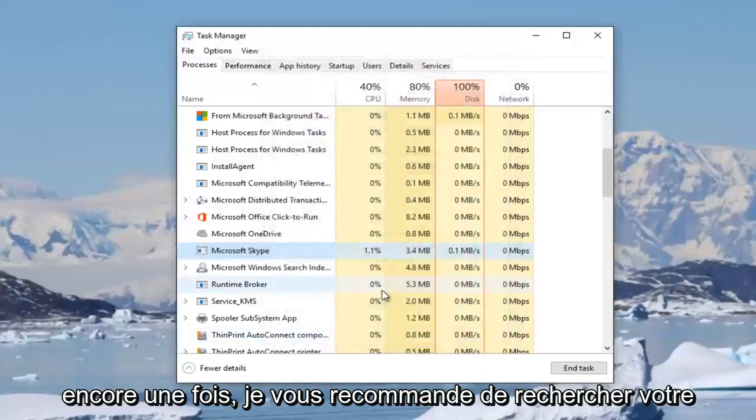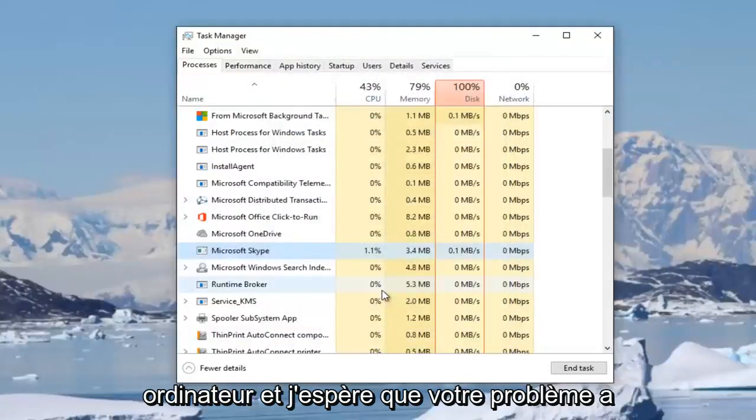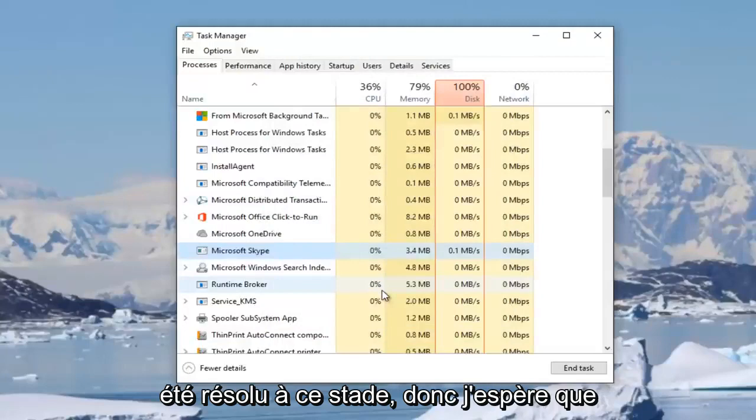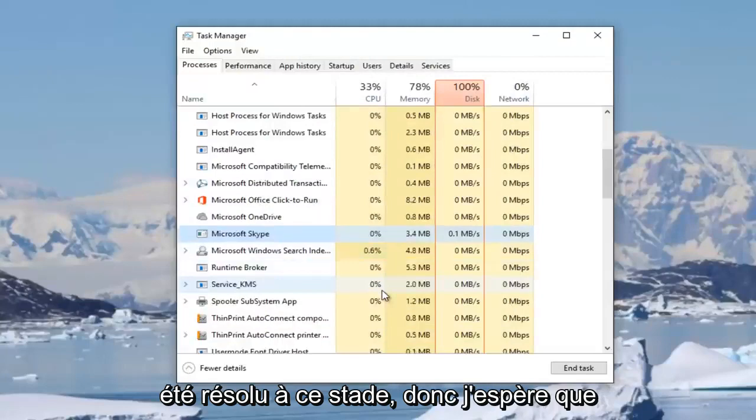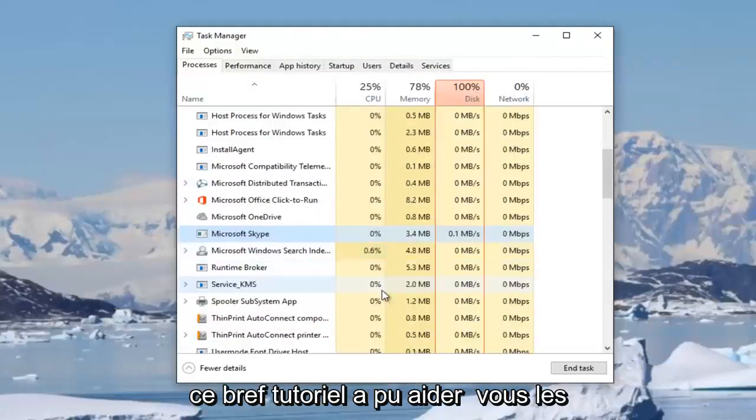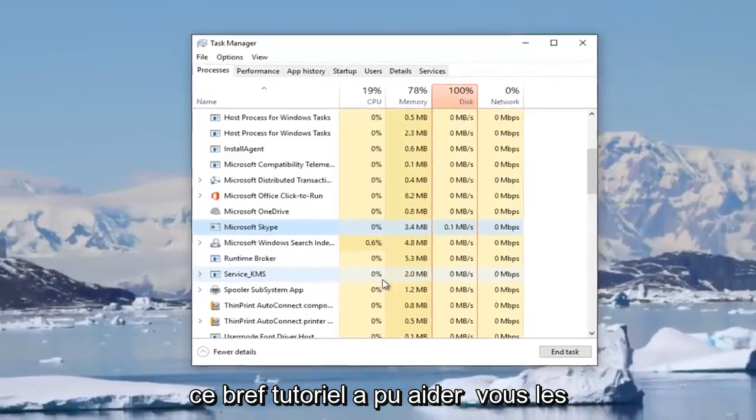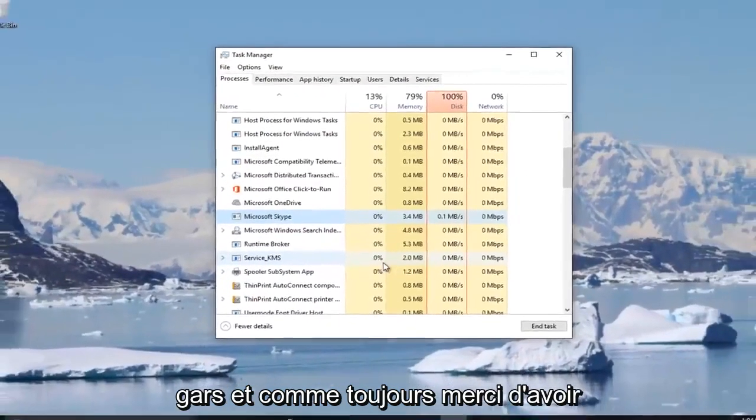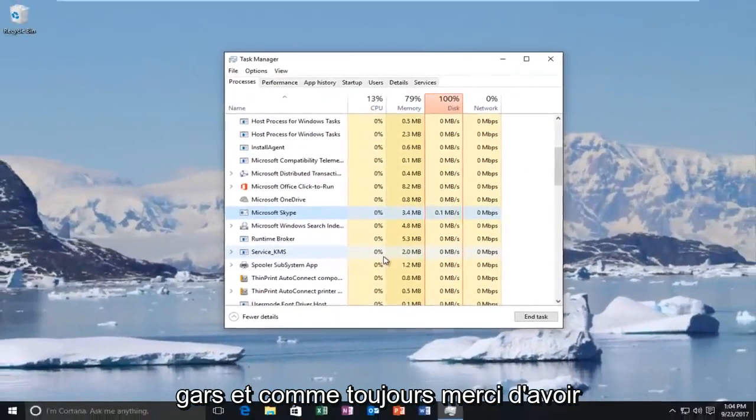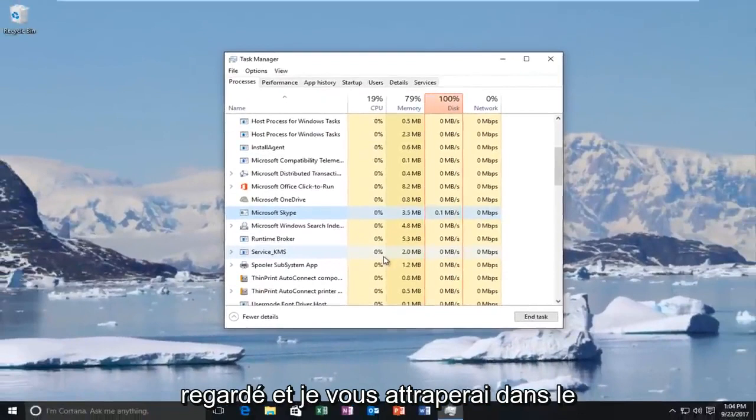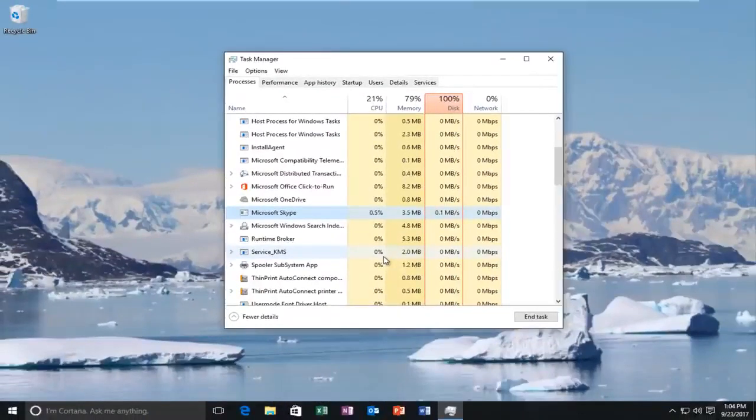Then again I'd recommend you restart your computer. Hopefully your problem has been resolved at this point. I hope this brief tutorial was able to help you guys out. As always, thank you for watching and I will catch you in the next tutorial. Goodbye.